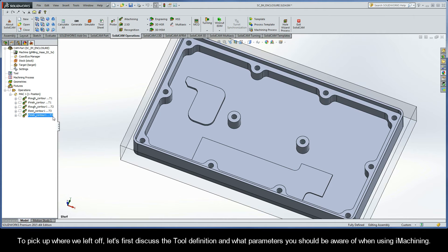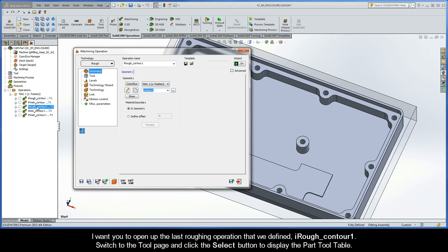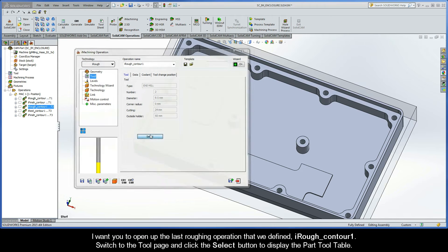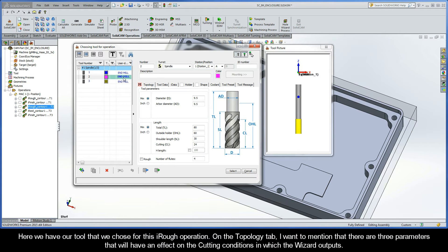To pick up where we left off, let's first discuss the tool definition and what parameters you should be aware of when using iMachining. Open up the last roughing operation that we defined, iRough Contour 1. Then switch to the tool page and click the select button to display the part tool table. Here we have our tool that we chose for this iRough operation.